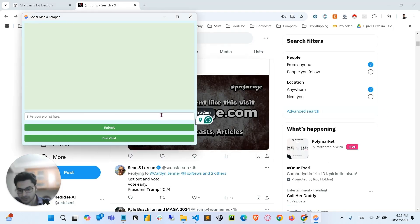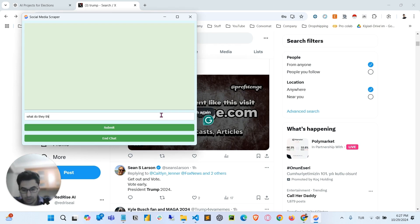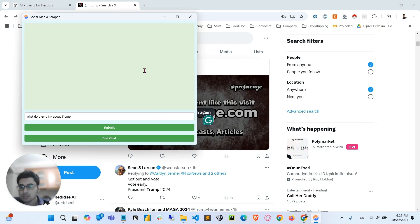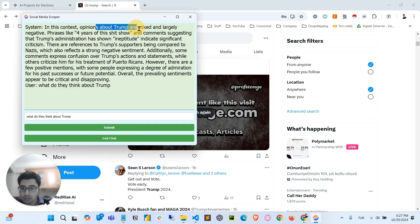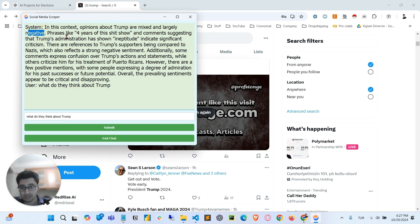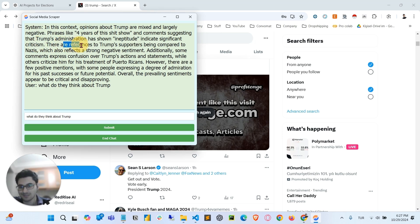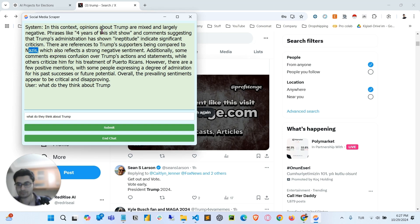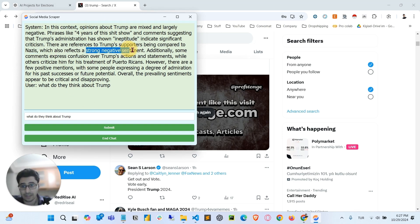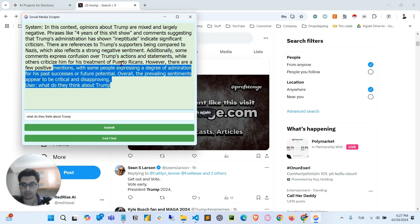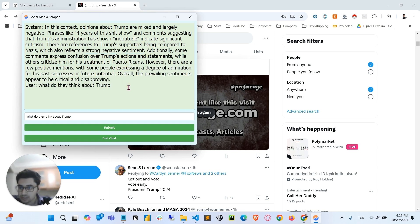Okay, I fixed it. I also changed the model to GPT-40 mini. What do they think about Trump? Submit it. There we go. Opinions about Trump are mixed and largely negative. Okay, here's our sentiment analysis. Phrases like, four years of this shitshow and comments suggesting that Trump administration has shown ineptitude. There are references to Trump supporters being compared to Nazis. This also reflects strong negative sentiments. I think it's a great sign for the elections.